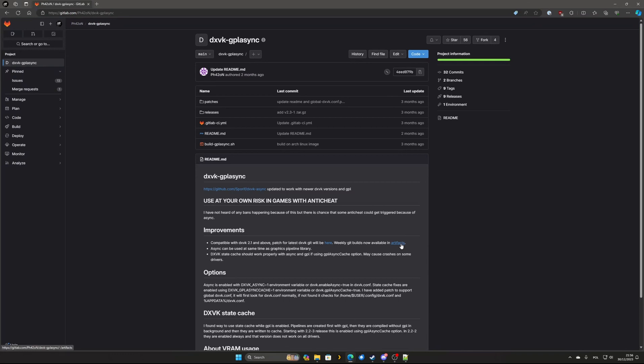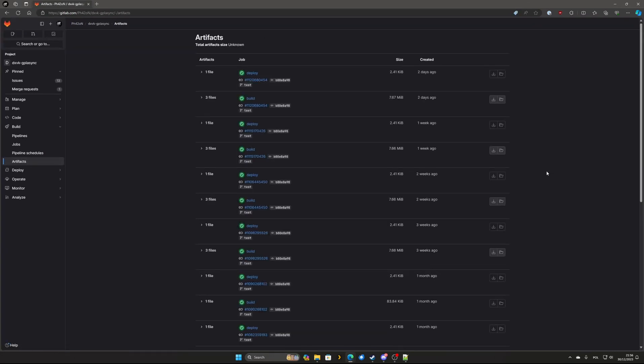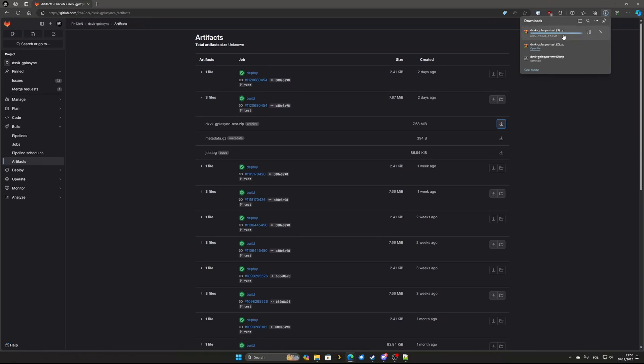To download the latest build of DXVK GPL Async please visit the GitLab page link down below and create a free GitLab account if you don't have one. Once you sign in click on artifacts to find the latest build and download it to your computer.